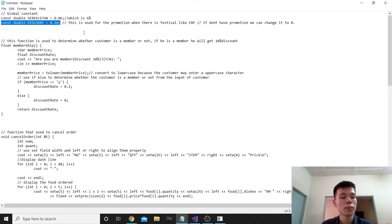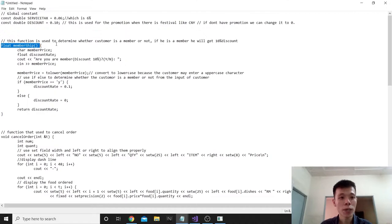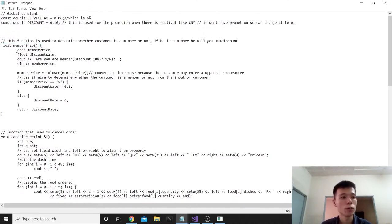The 10% discount is used for promotion during festivals like Chinese New Year. If we don't have a promotion, we can change it to zero. Next is the float membership function. This function is used to determine whether the customer is a member or not. If they are a member, they will get a 10% discount. So we declare the character member_price and float discount_rate.